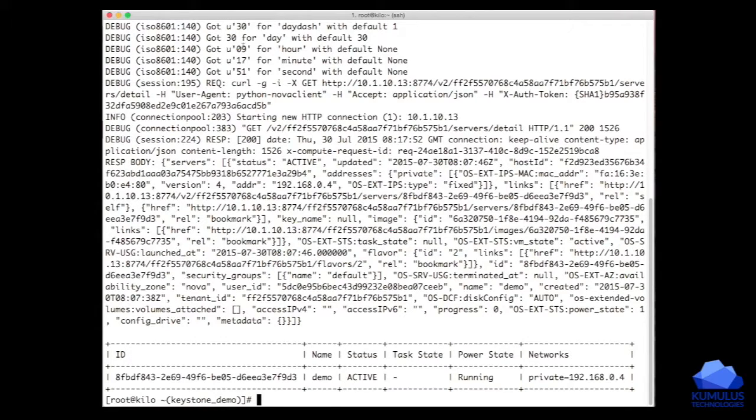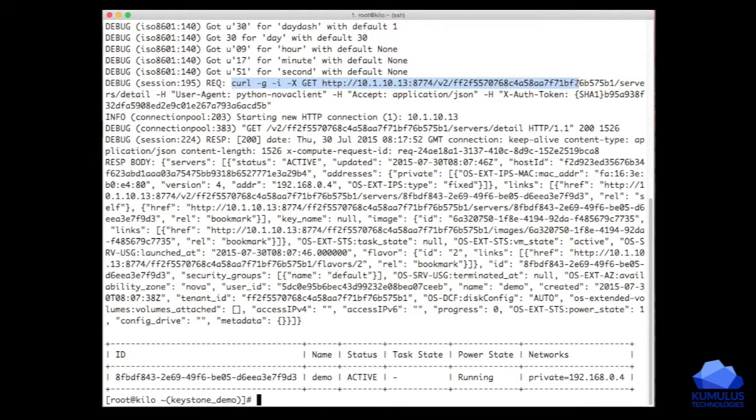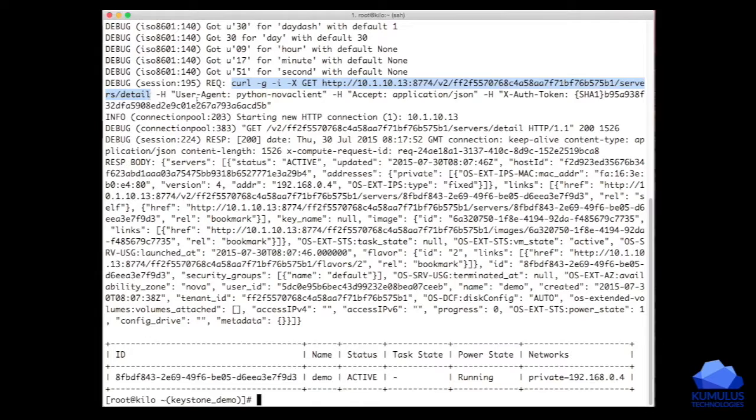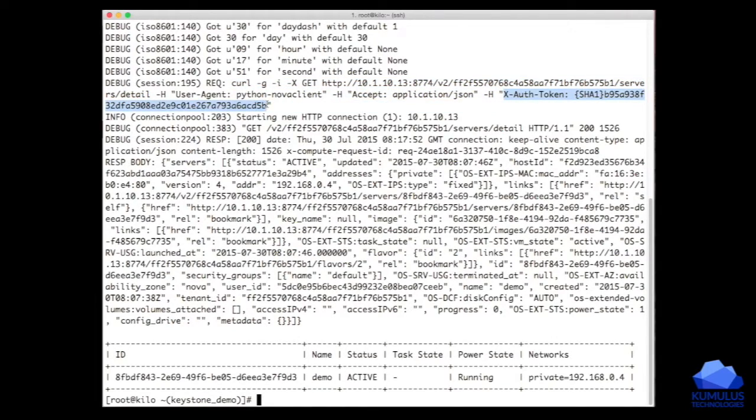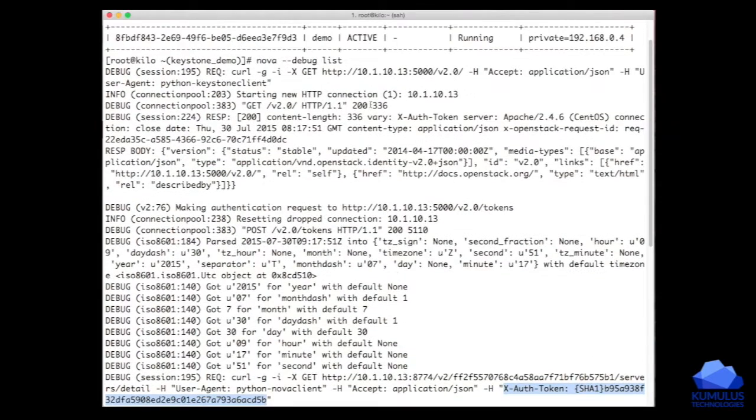We can see right here, this is the actual request to Nova for a list of the servers, specifically server detail. We also pass a user agent, the fact that we accept JSON as a response, and here's our token that actually allows us to talk to the Nova endpoint. We have to get that token.